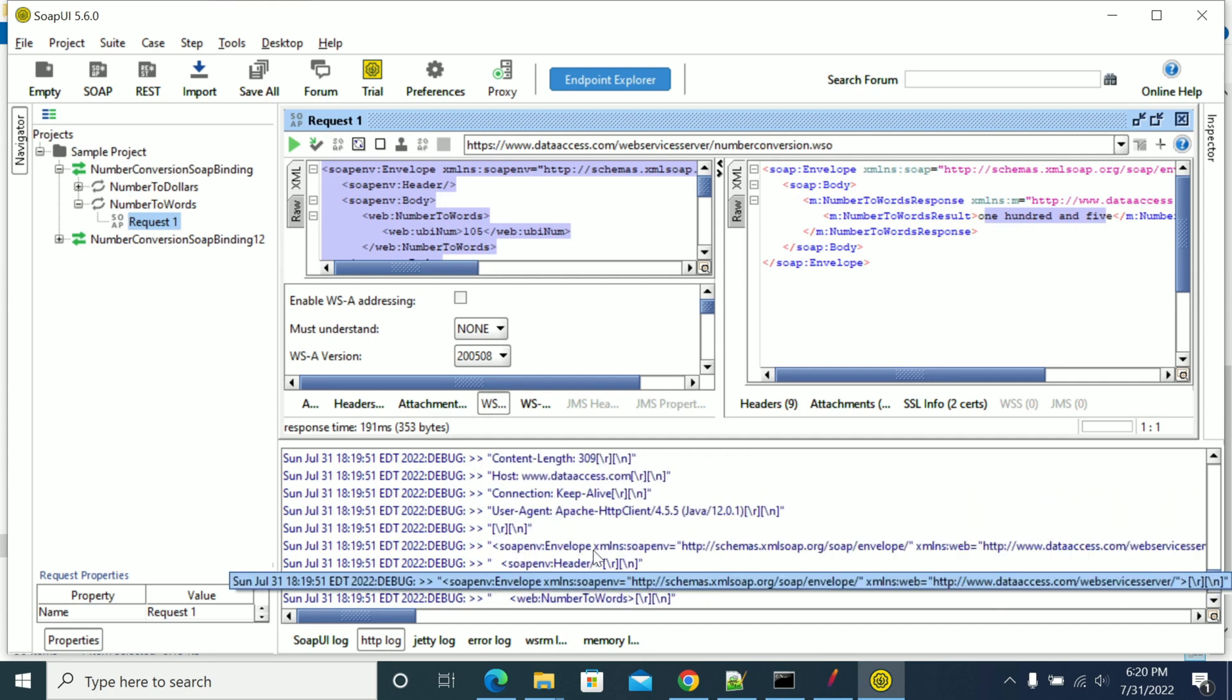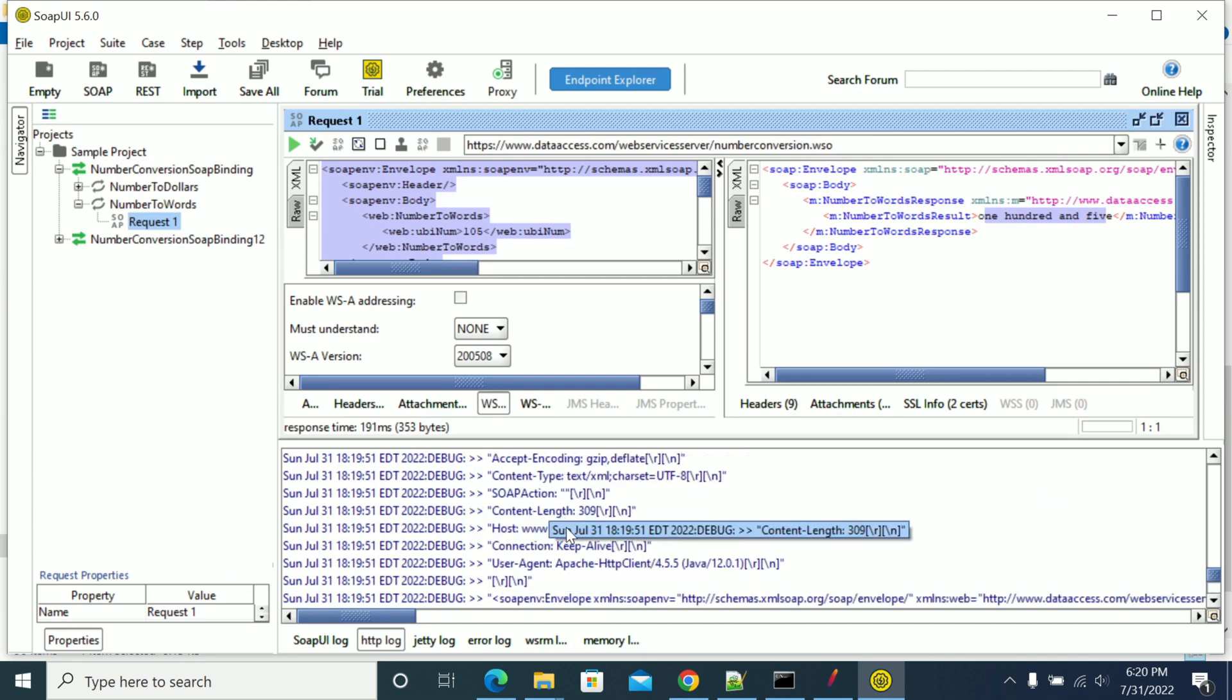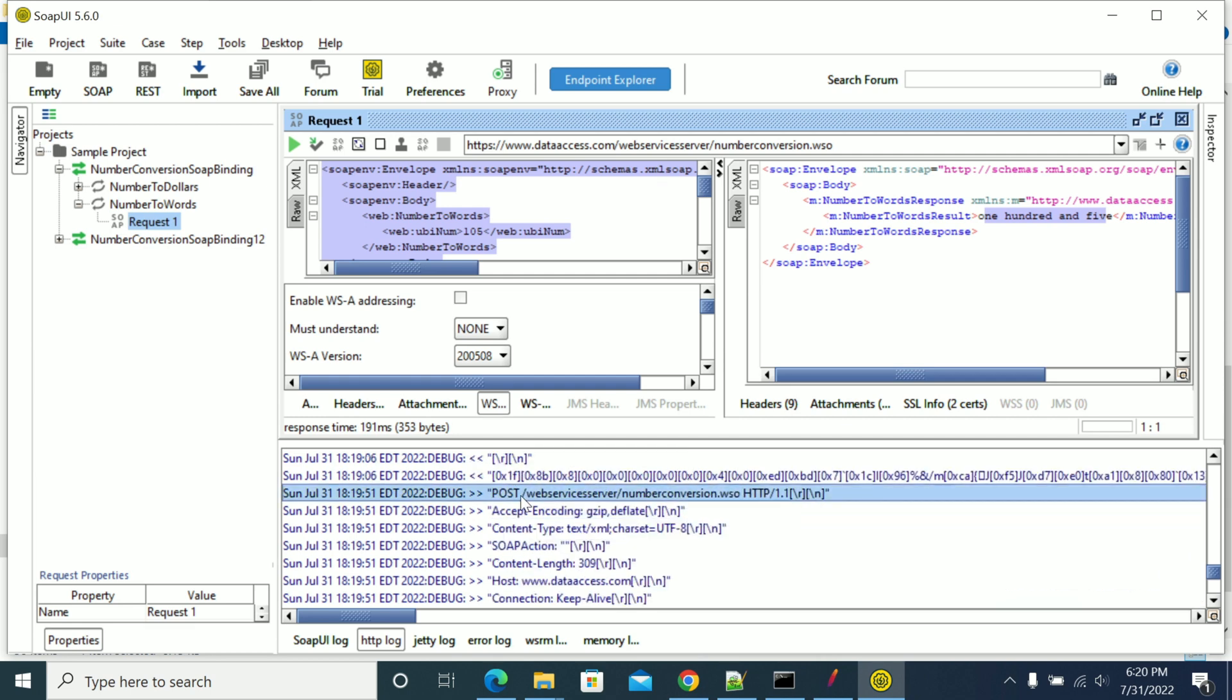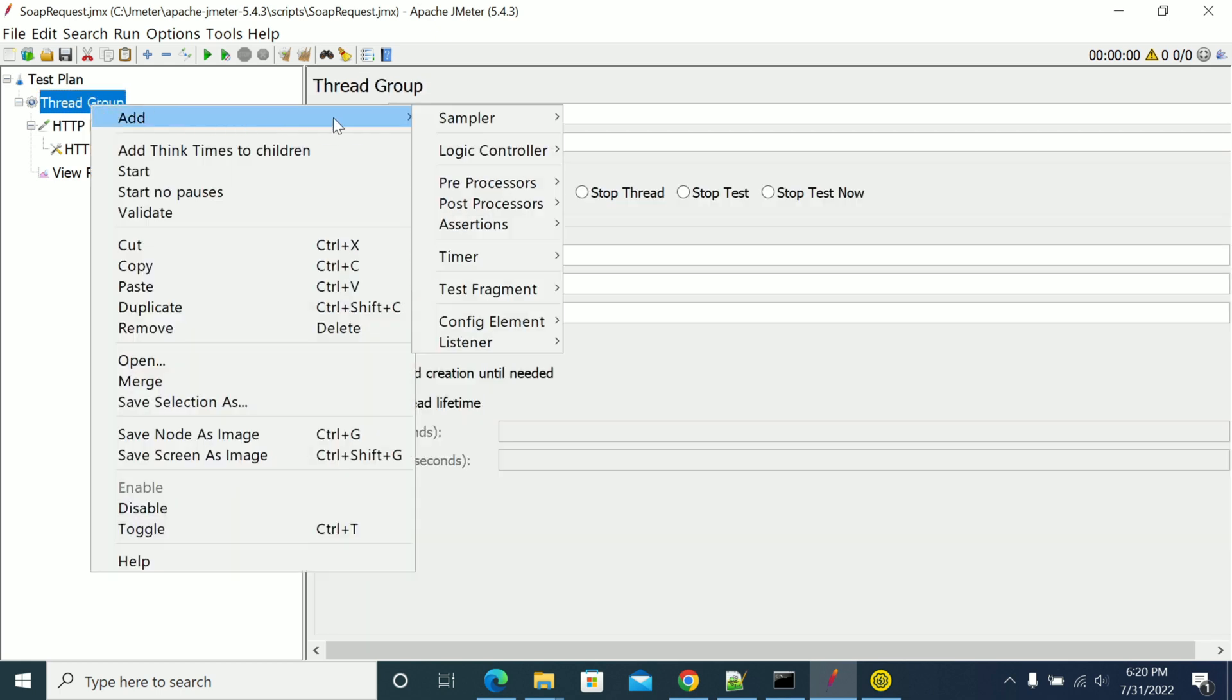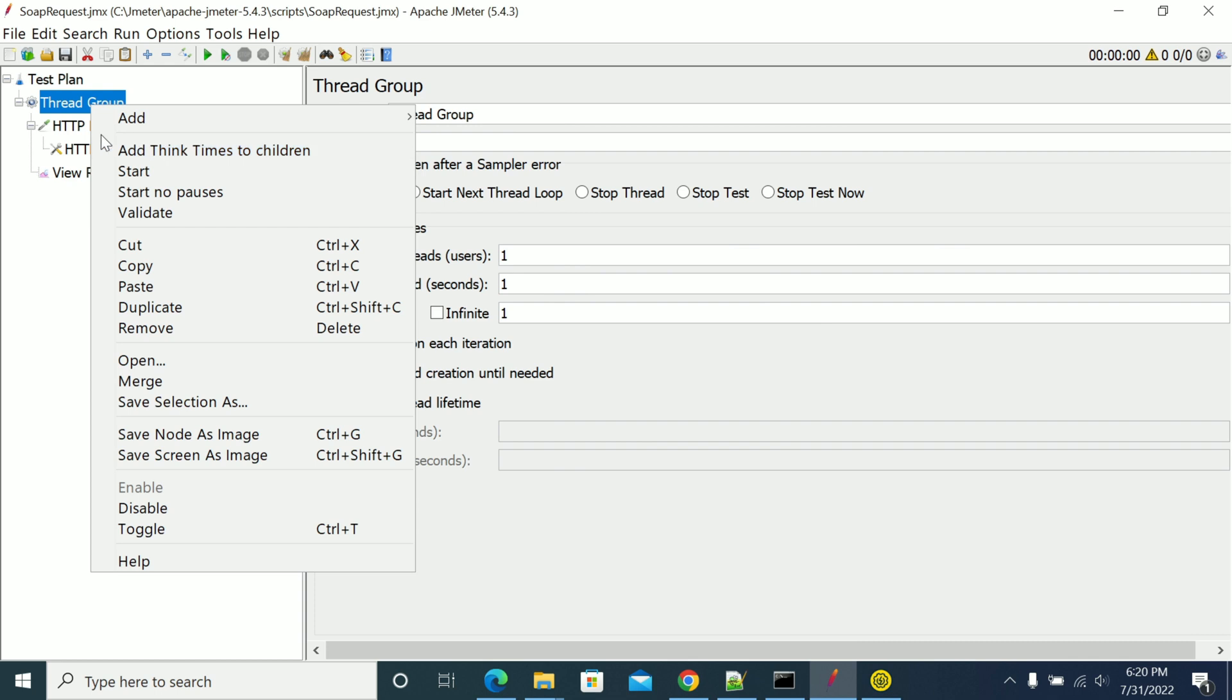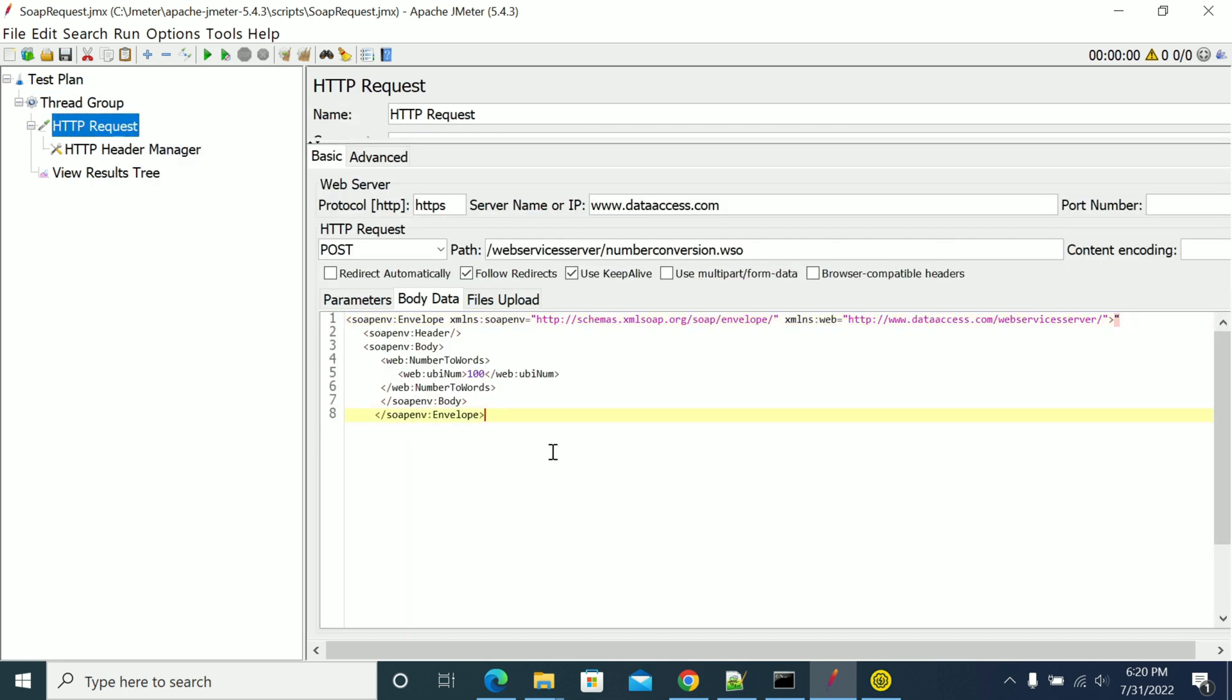In JMeter, add a sampler - add HTTP sampler and HTTP request. After adding HTTP request, place the SOAP request that you want to send to your server.